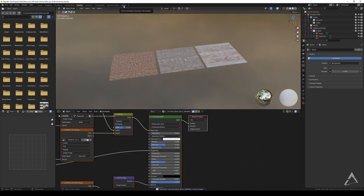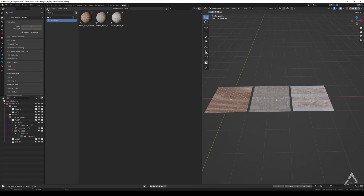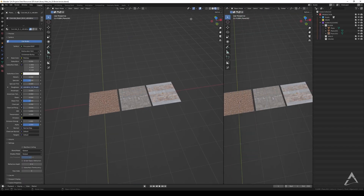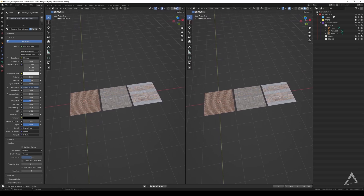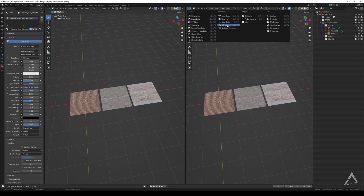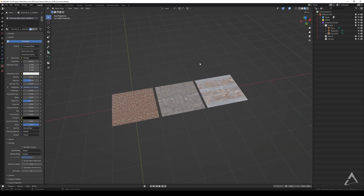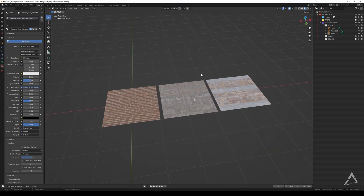Now let's go to the Assets tab. I created this workspace myself — it doesn't exist by default. To get there, split the window in the corner, go to the top, and switch the editor type to Asset Browser. That turns it into the asset browser, and you can create your own custom workspace. Pretty cool!